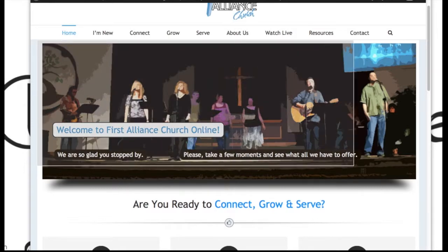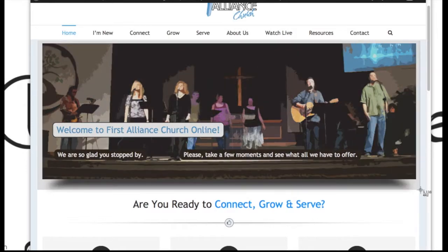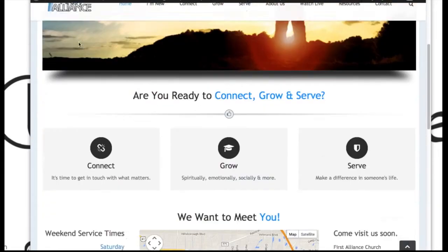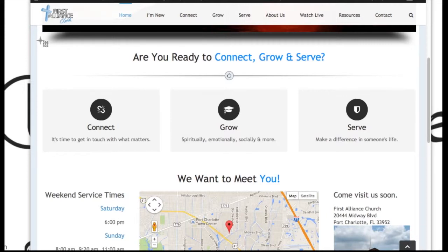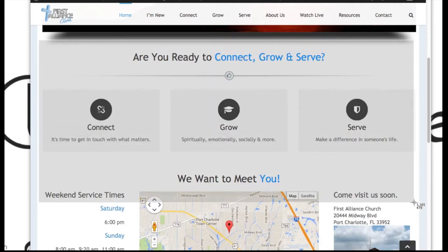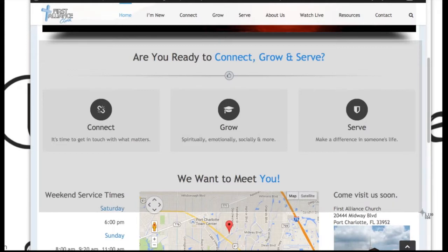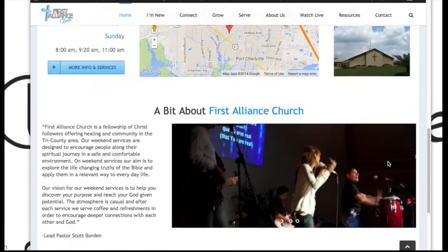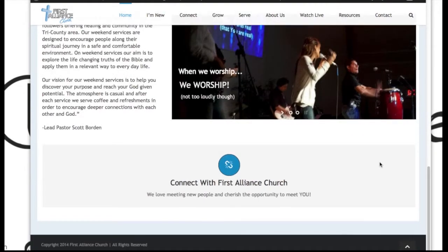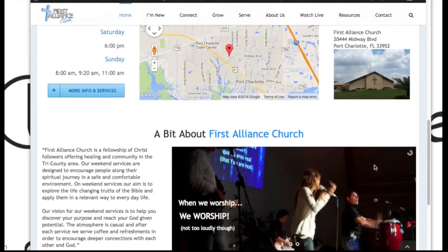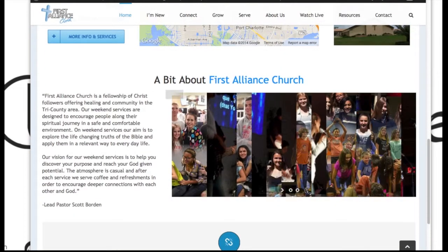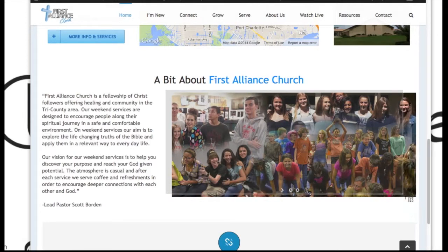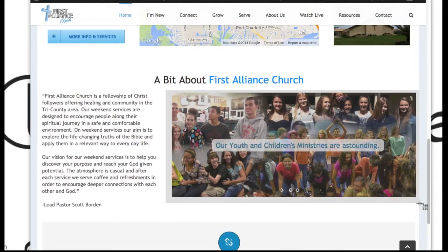This is going to be under your layer slider video. Everything beneath that on this particular page — the home page — is going to be on the actual page called home. So if you're looking for the video about modifying the home page, that's where to go, except for this section here, which is the layer slider again — just a different slider, so same video.